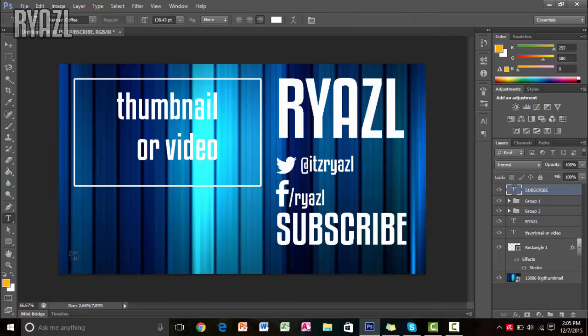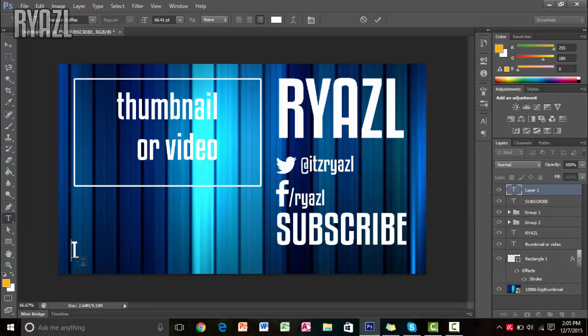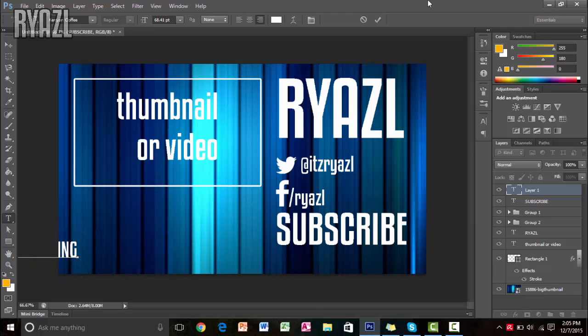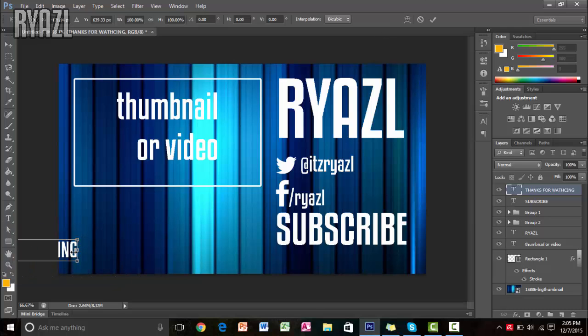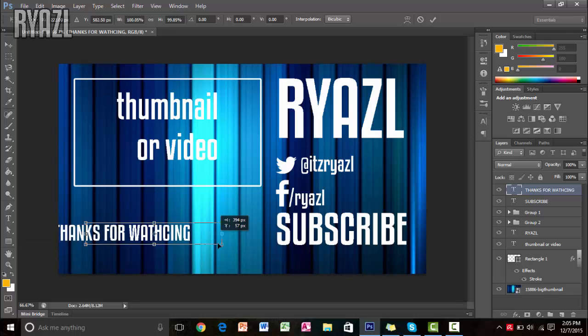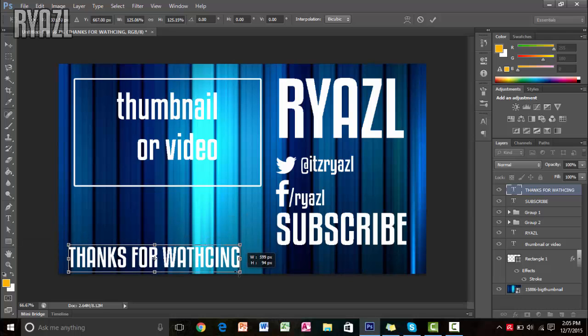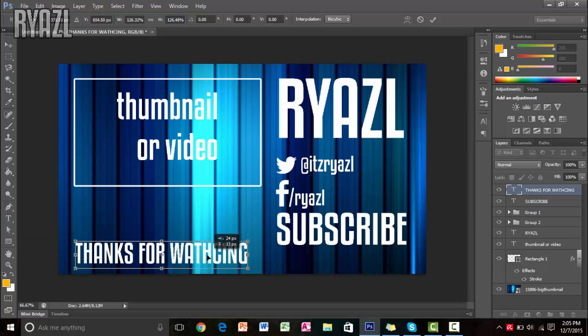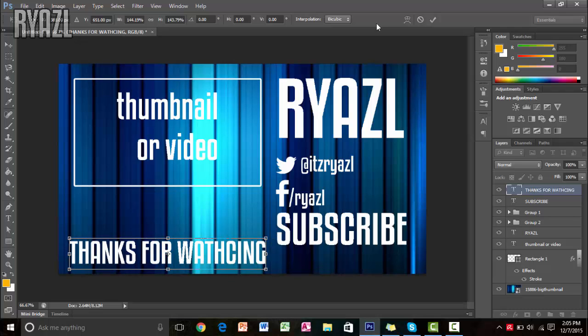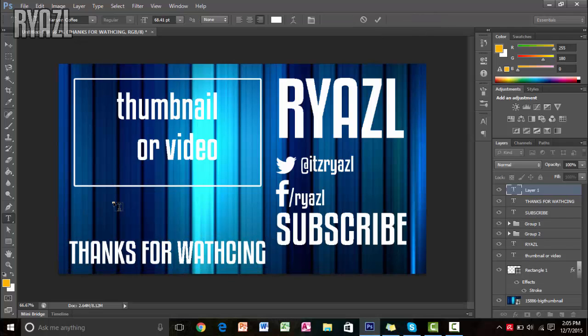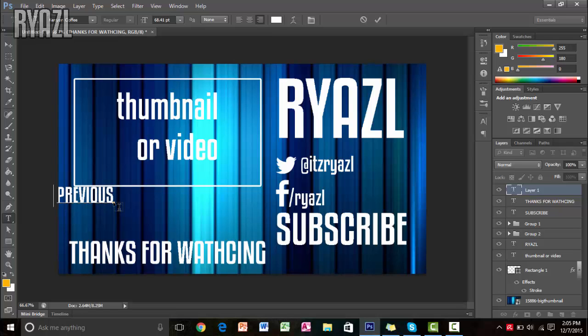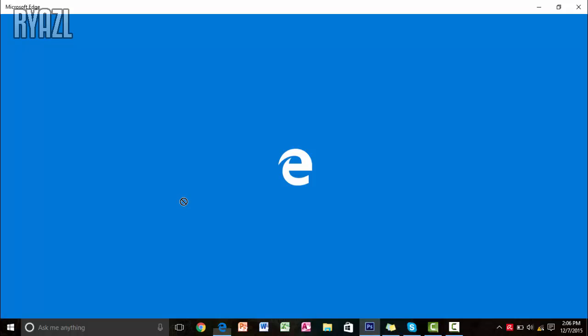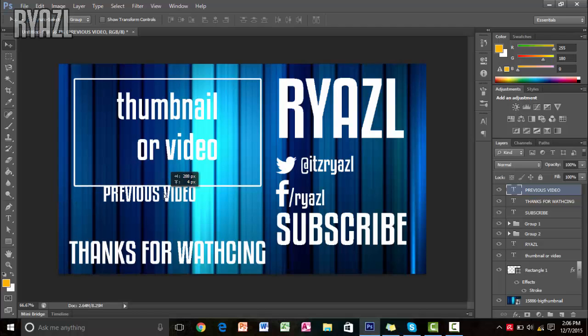Now you can actually thank your viewers for watching your videos. So another text right here: Thanks for watching. So that's another text you have got there. And then you want your viewers to know about your previous videos. So that's how you add your previous video right here. Previous or next video, but I'll just keep it previous. So viewers will actually know now that this is going to be the outro.